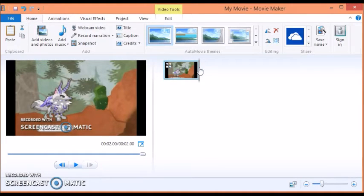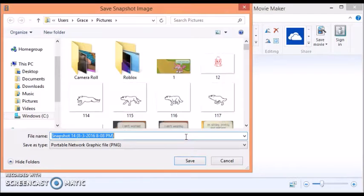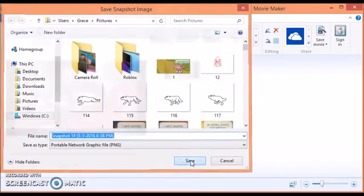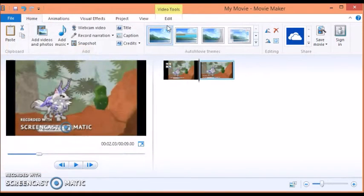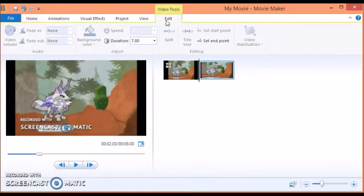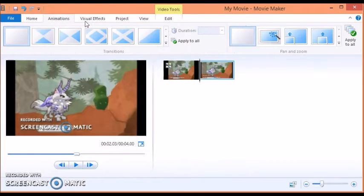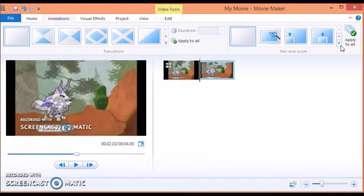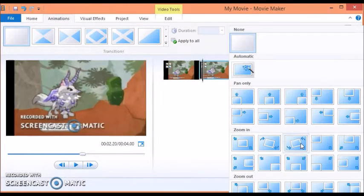Then go to the end, and then do another snapshot. Click save. And do the same thing for that. Click save.